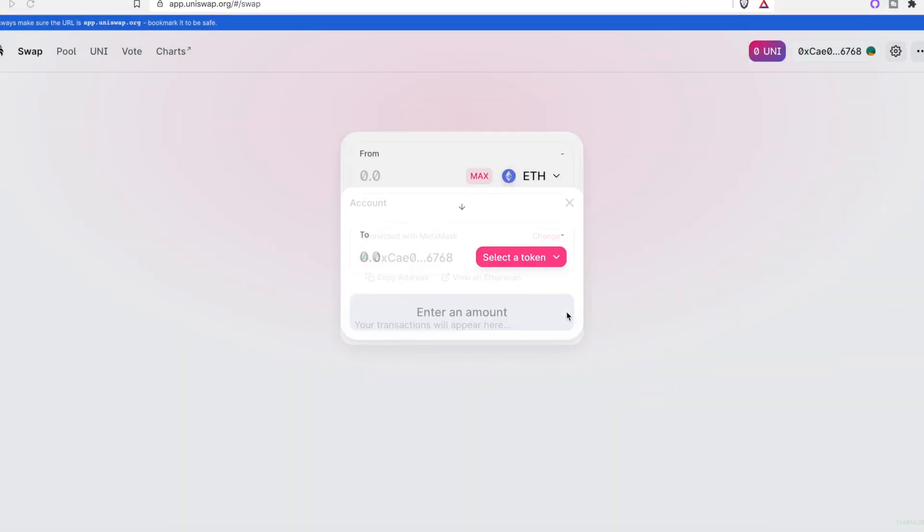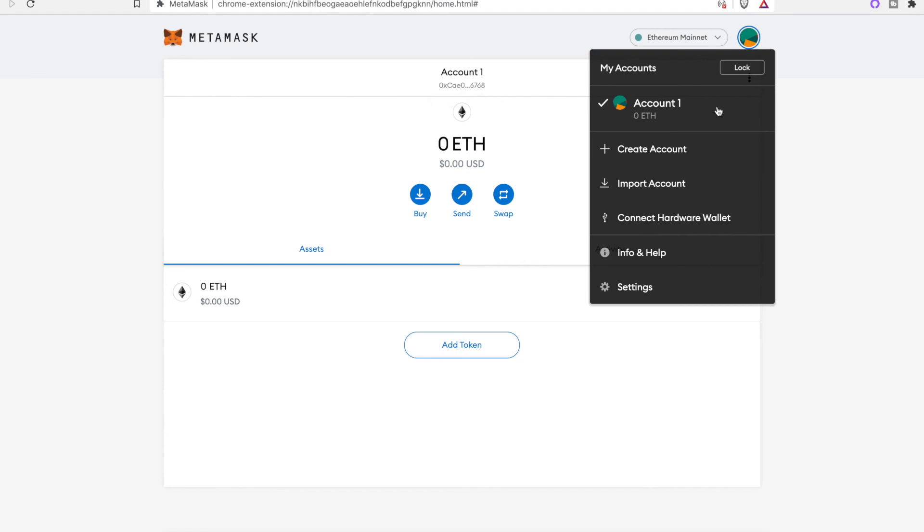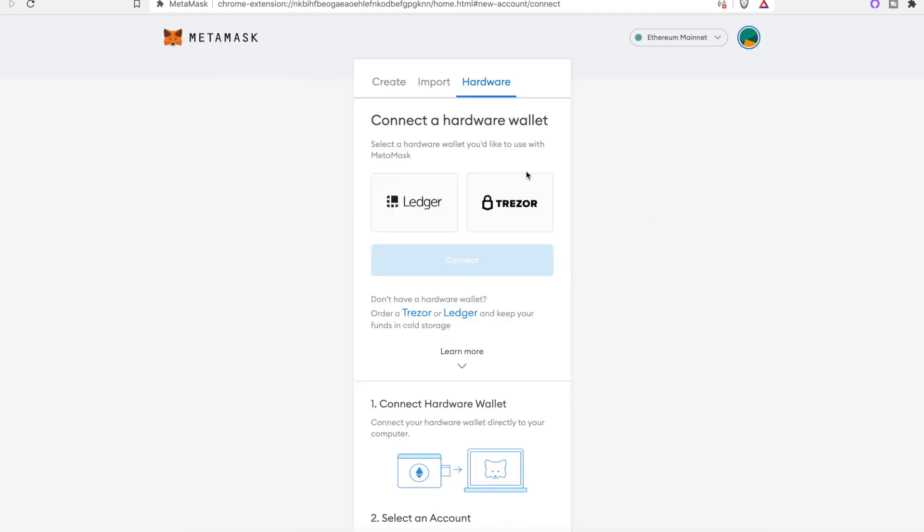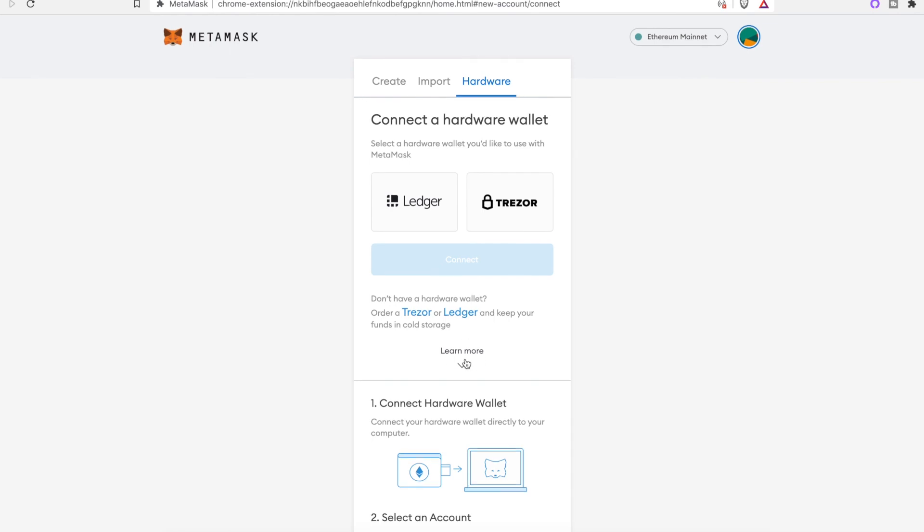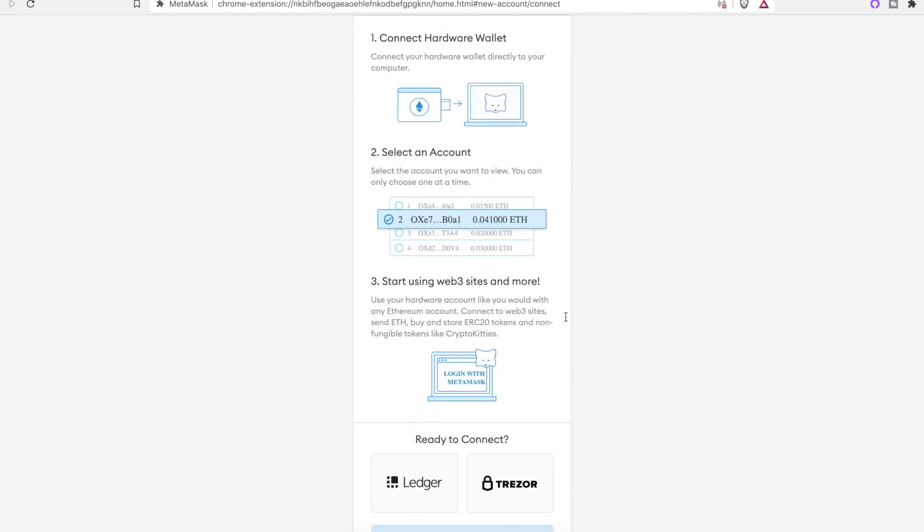This was the intro on how to use MetaMask. You can create your own account and integrate your Ledger. So connect hardware wallet right here. You can do Ledger or Trezor. That's it, pretty easy to do. Thanks.